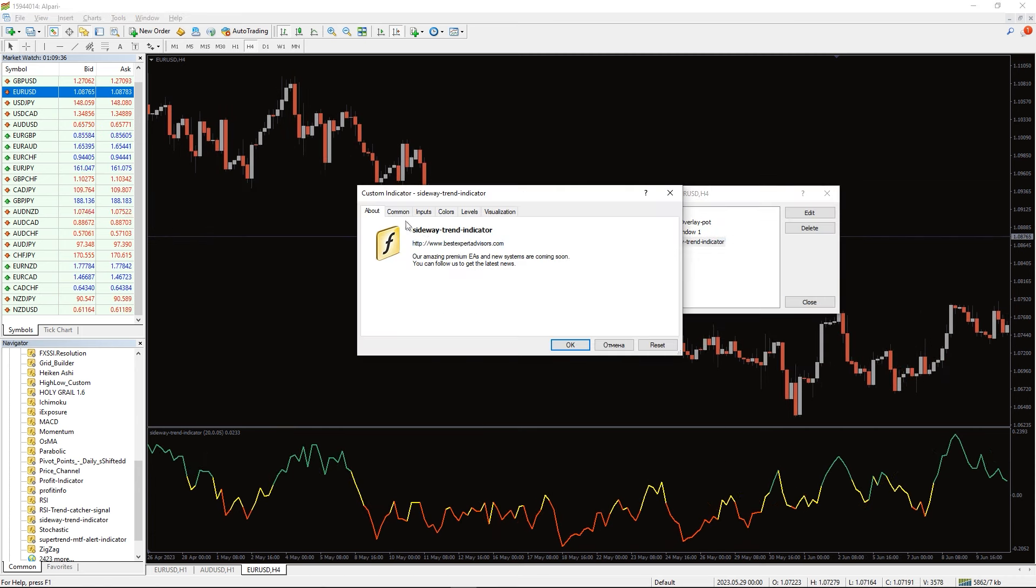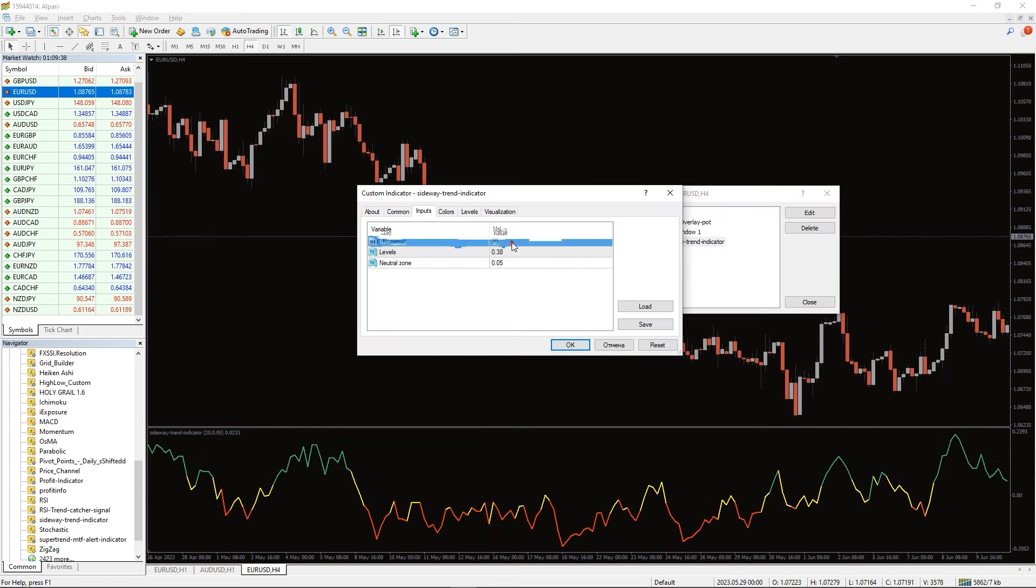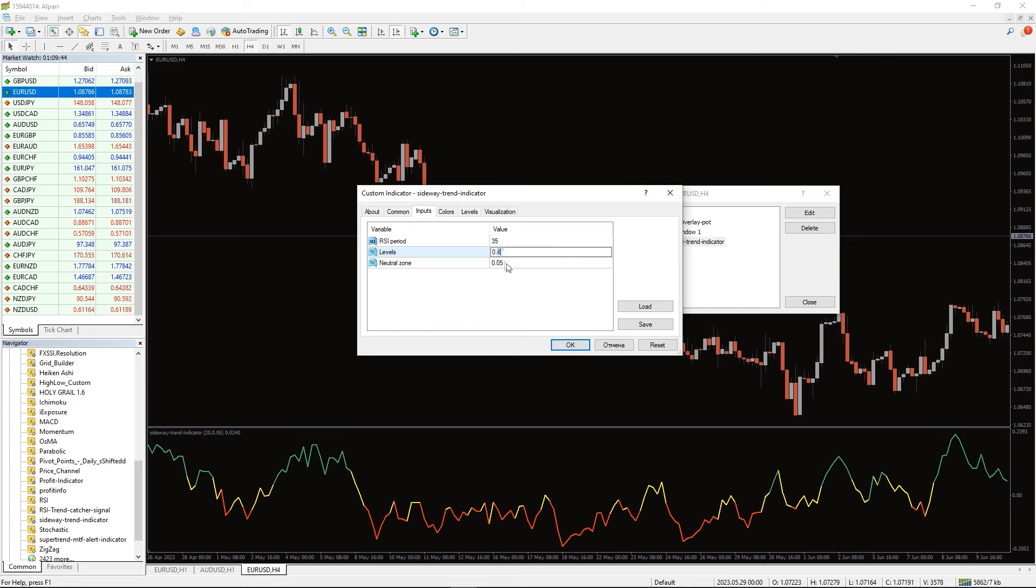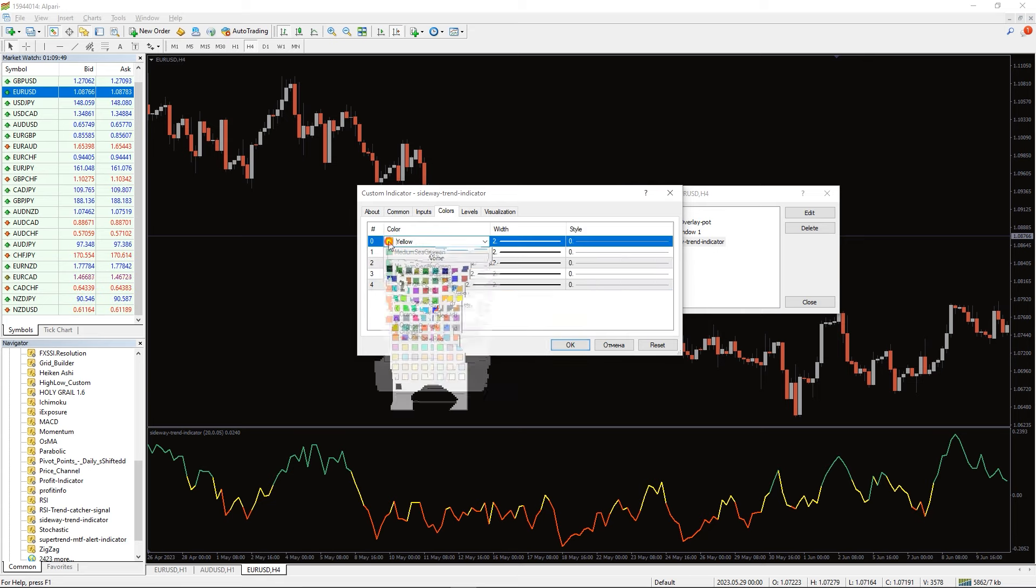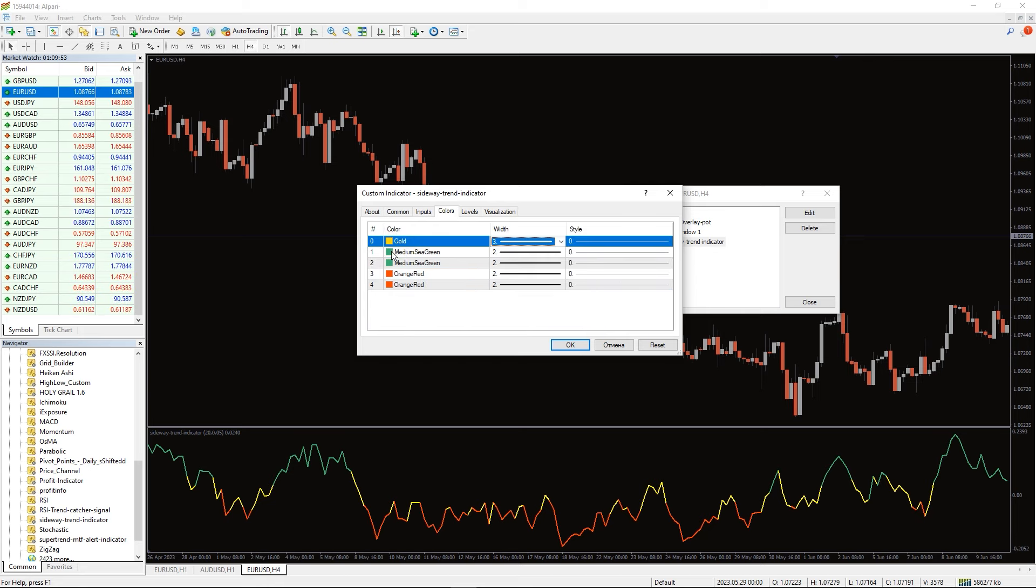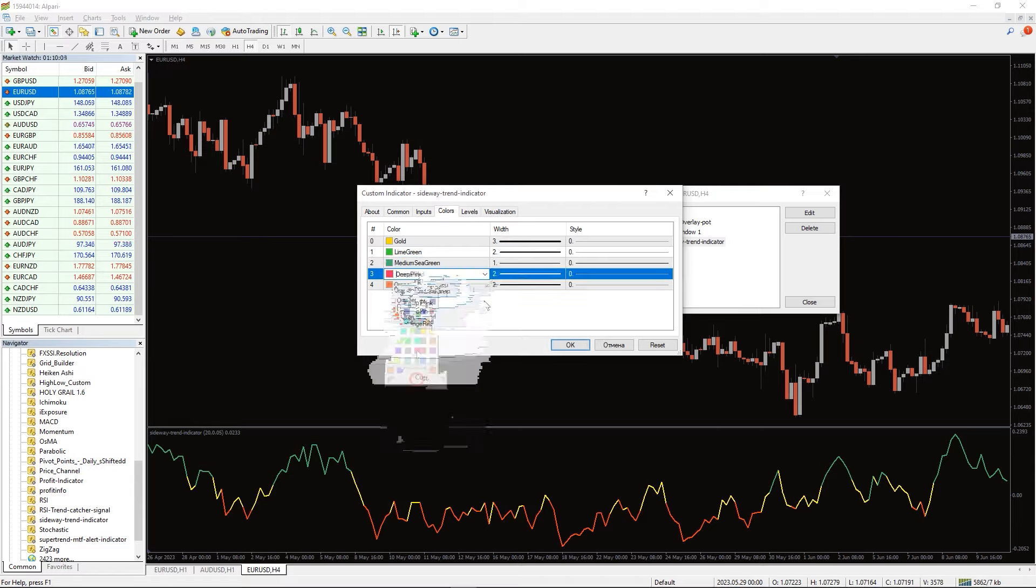In the indicator settings, we can change the RSI period, levels, and neutral zone. And in the colors tab, we can change the colors and thickness of the indicator line.